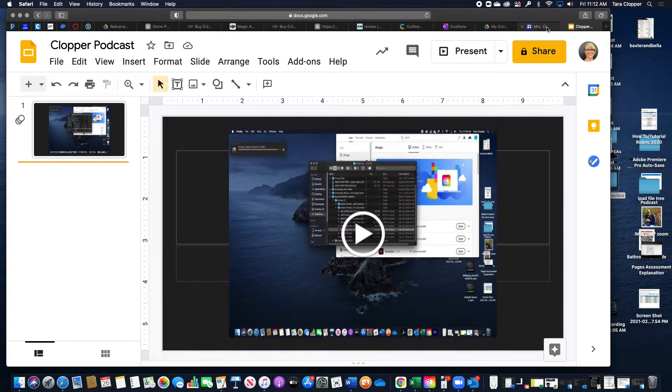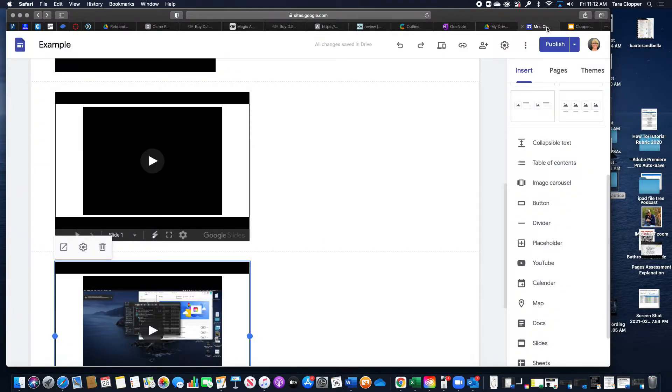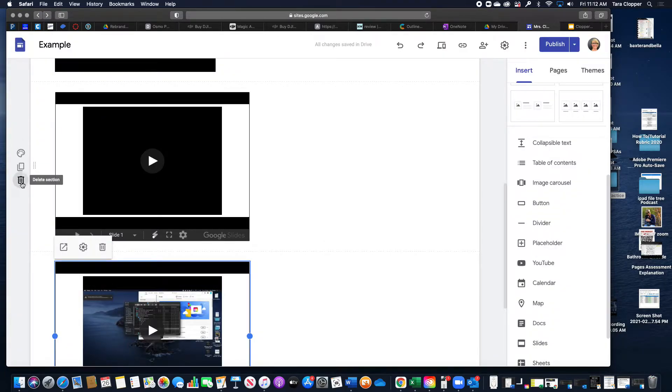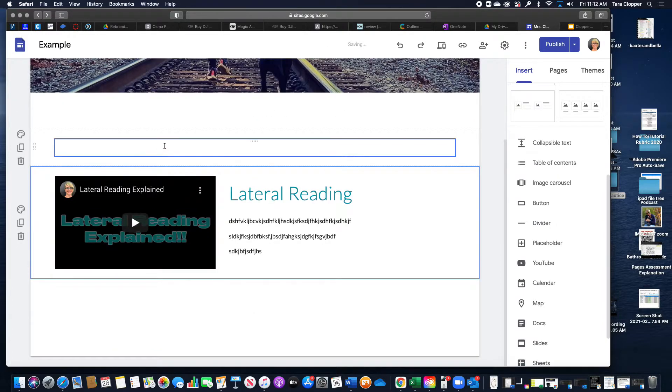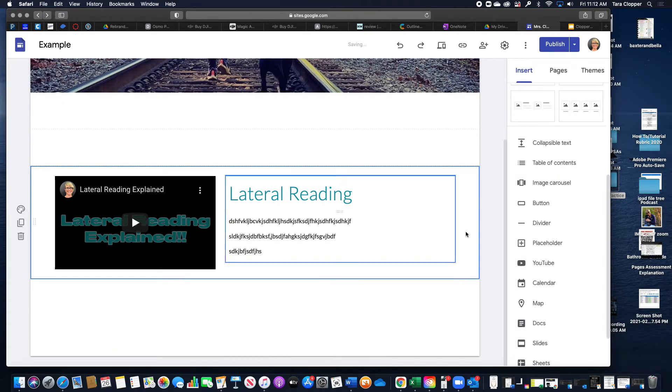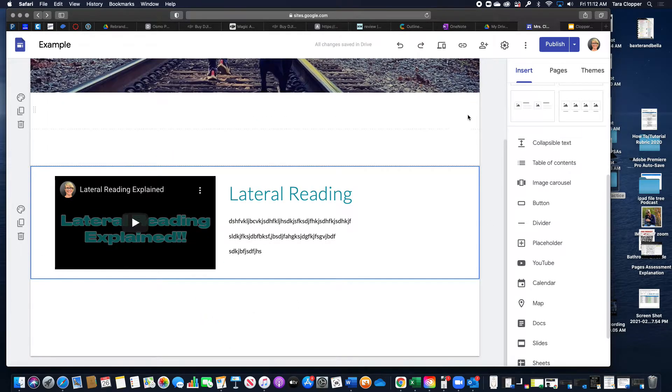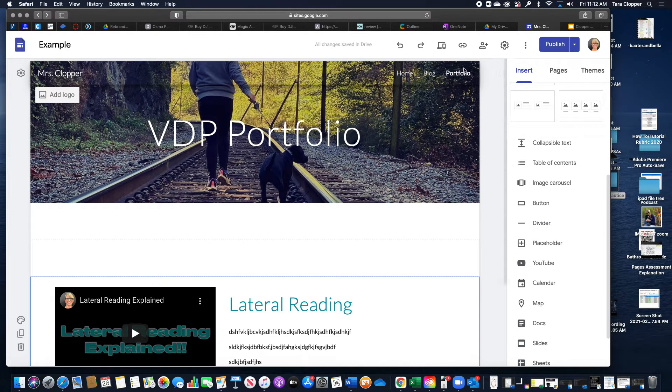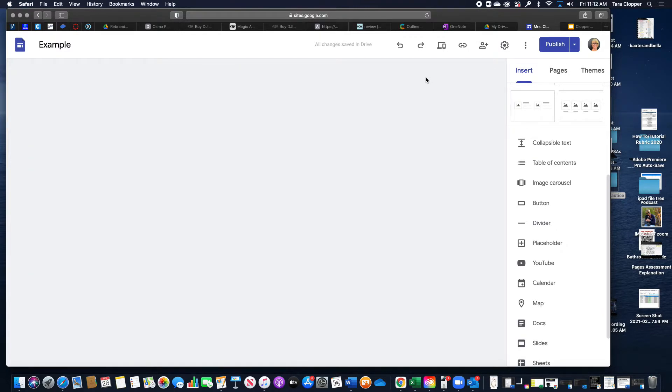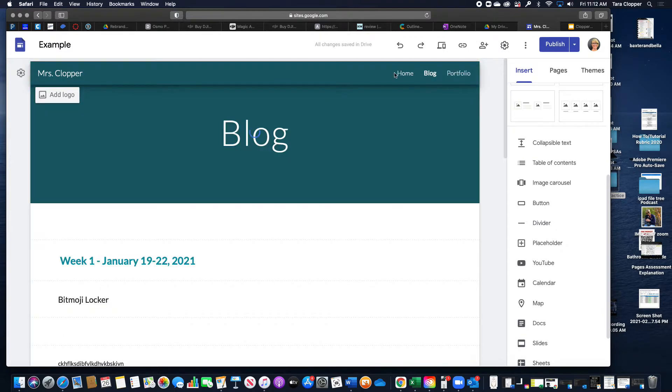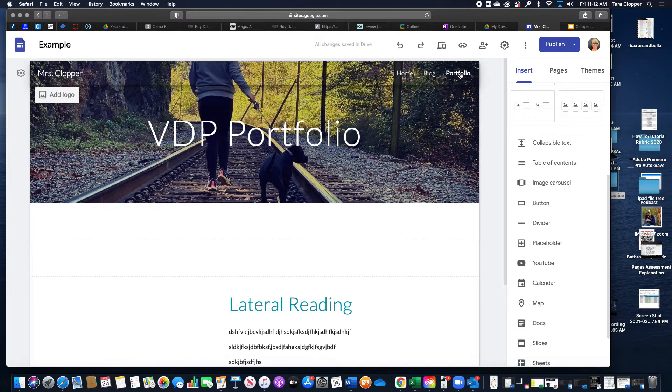Then you come over to your portfolio. Yes, I have a bazillion here, so let me delete these. Make sure that you are on the portfolio, not the blog portion or the home.